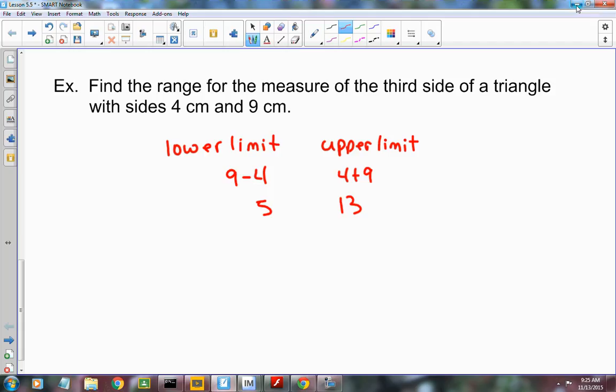Since it's a range, the values of the third side have to fall in between those two limits. So x has to be greater than 5 and less than 13. Always put the smaller number to the left and the larger number to the right, with x in the middle. Read it as: x is greater than 5 and less than 13.